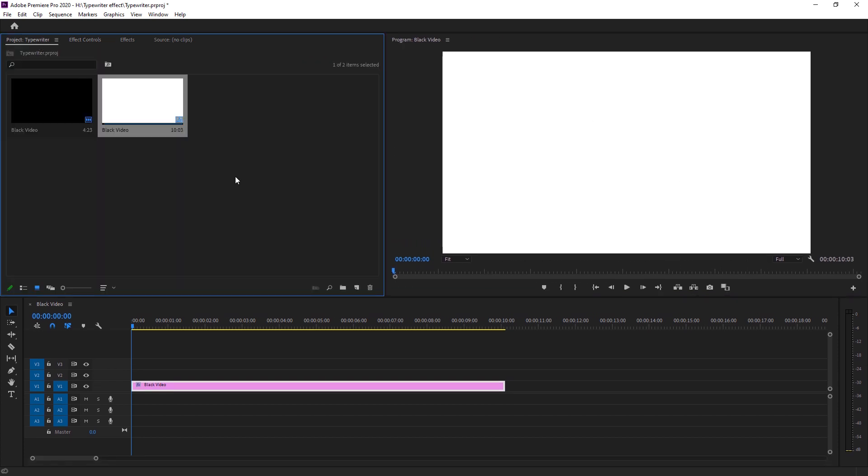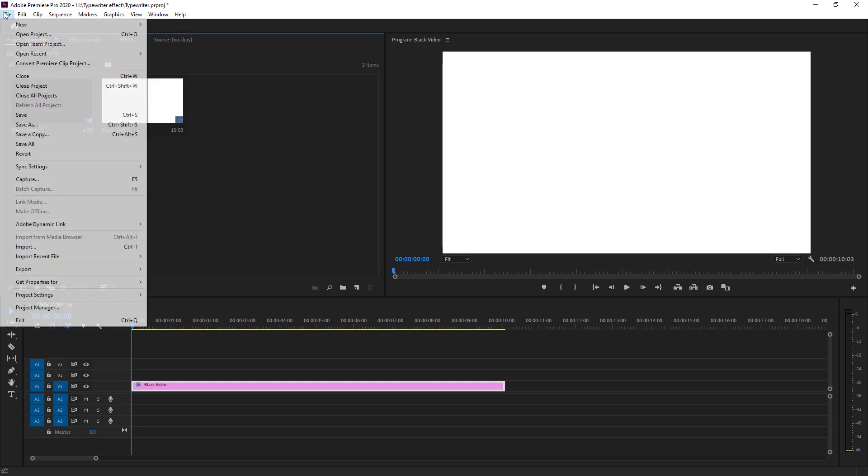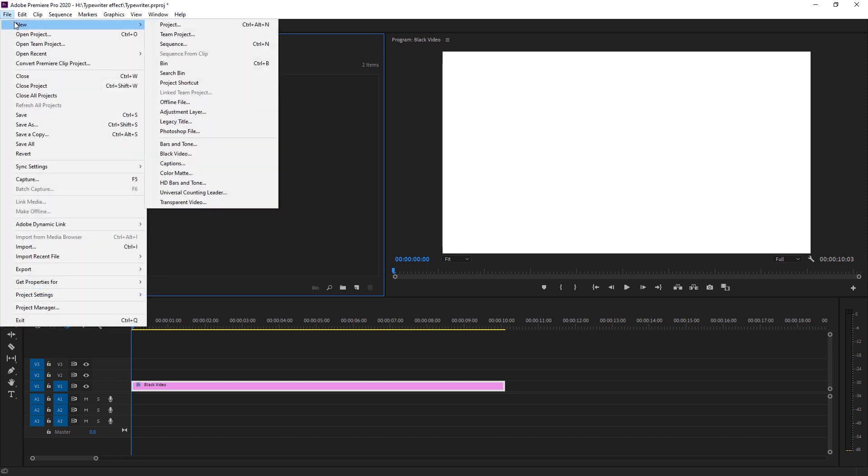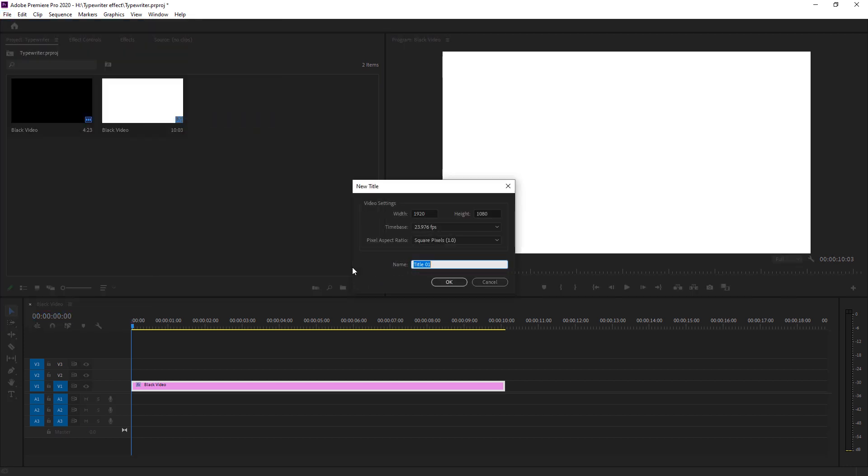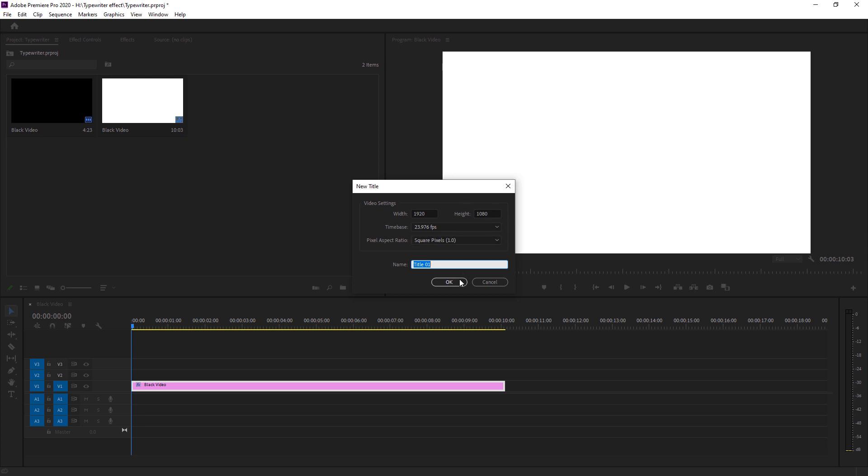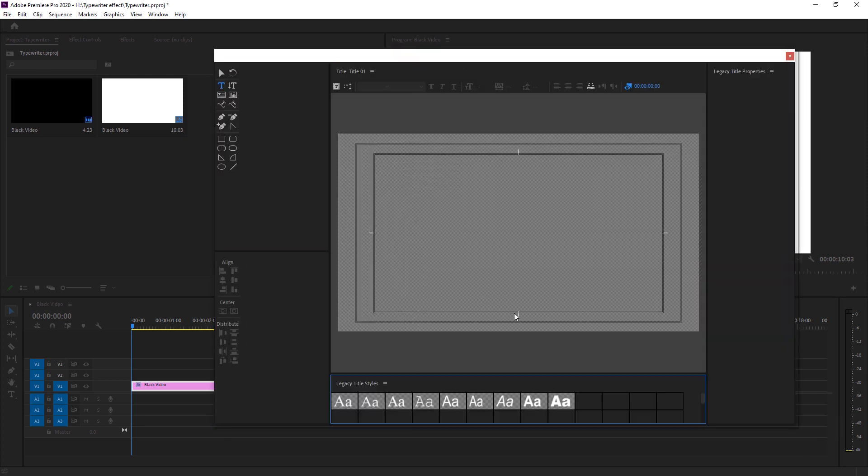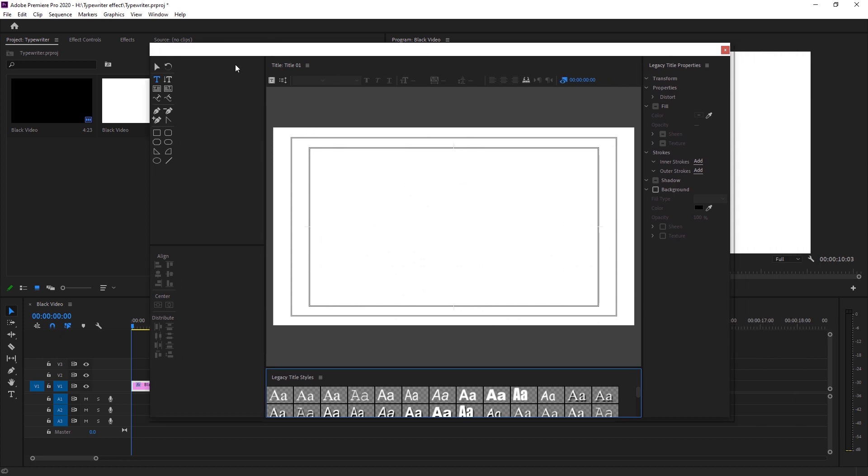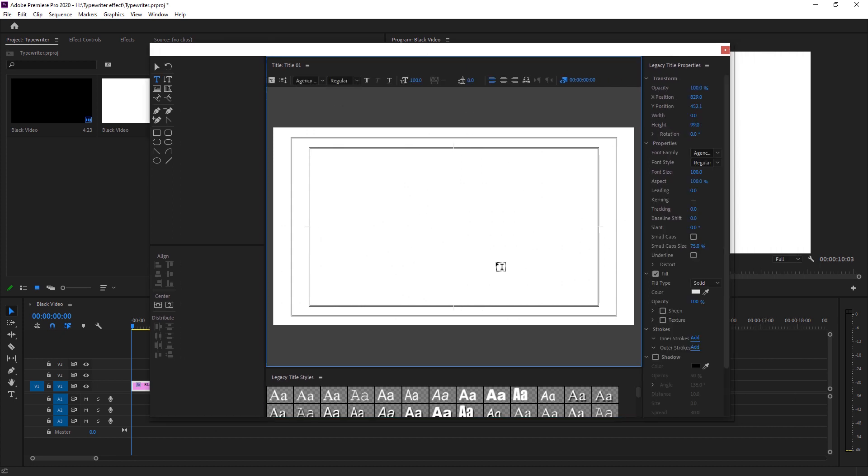So the next step is to create a text. We can also create a text right there, just select a text tool and just create a text. But it's not a genuine way to use a text or create a text in Adobe Premiere Pro. So I prefer to go to file, create a new and legacy title is the best way to create a title. So I'm just creating a legacy title with a resolution of 1920 by 1080, same with the resolution of our timeline project. So I'm just creating it. And here we got a new window right there.